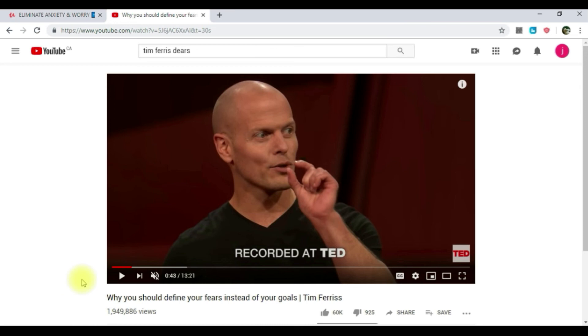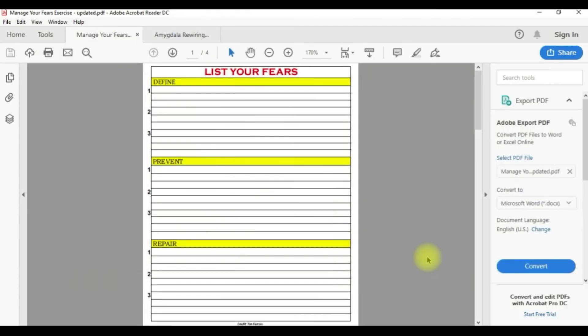This is the actual sheet that I have combined using Tim Ferriss's video plus my own knowledge. In his video he has this sheet where he actually lists the fears, but he has ten fears and I have only three.